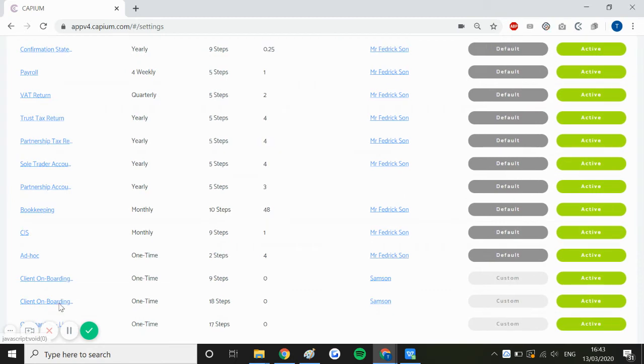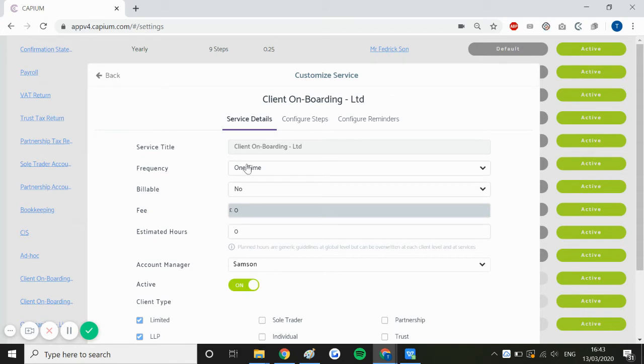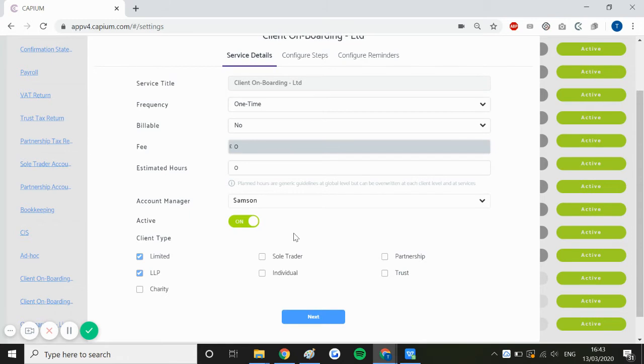Now if we look at this limited company service, we have the title setup, the frequency, and the billable options. We have then assigned this service to my limited and LLP clients.